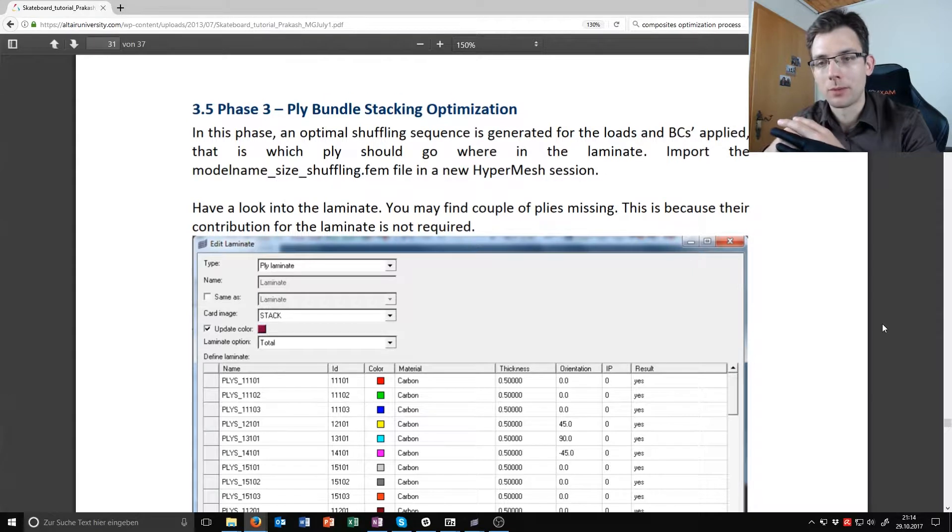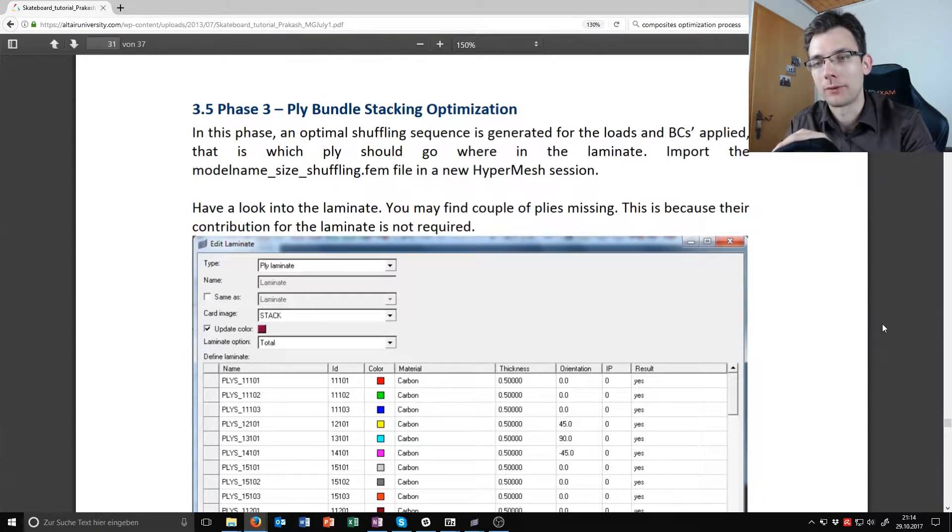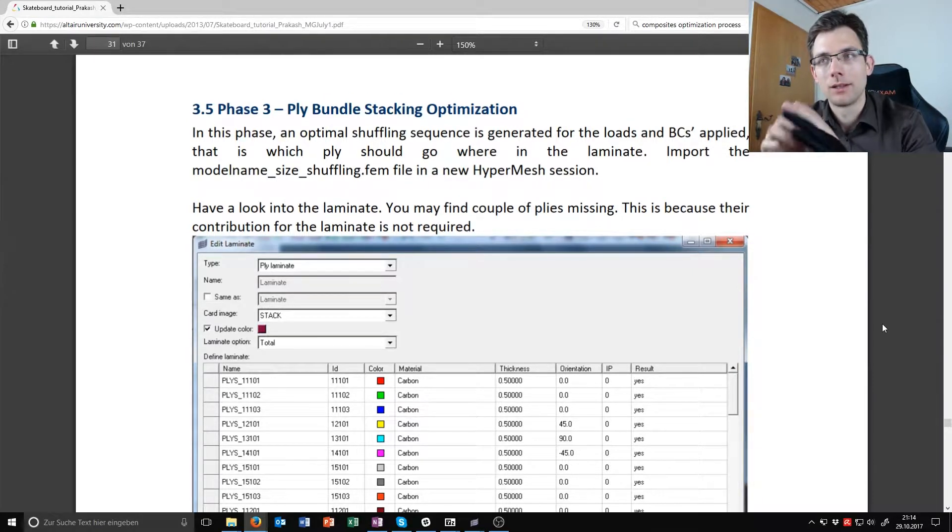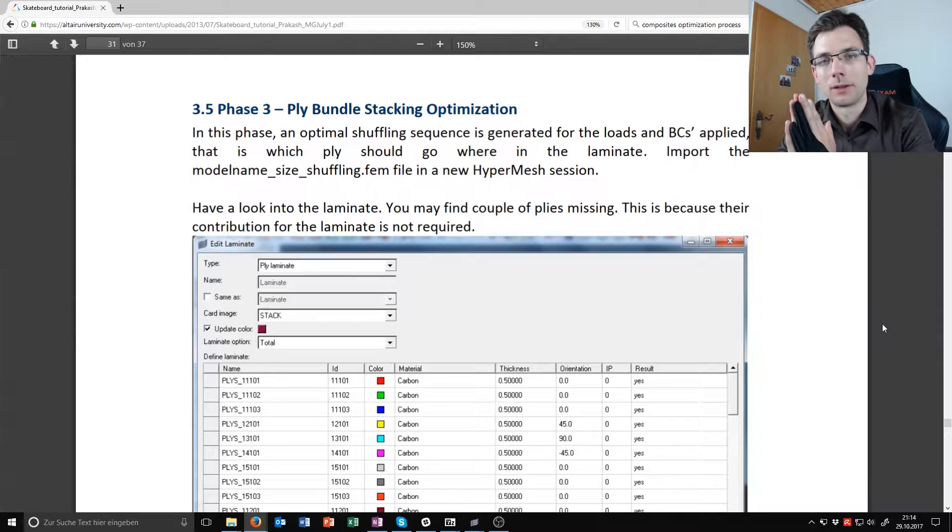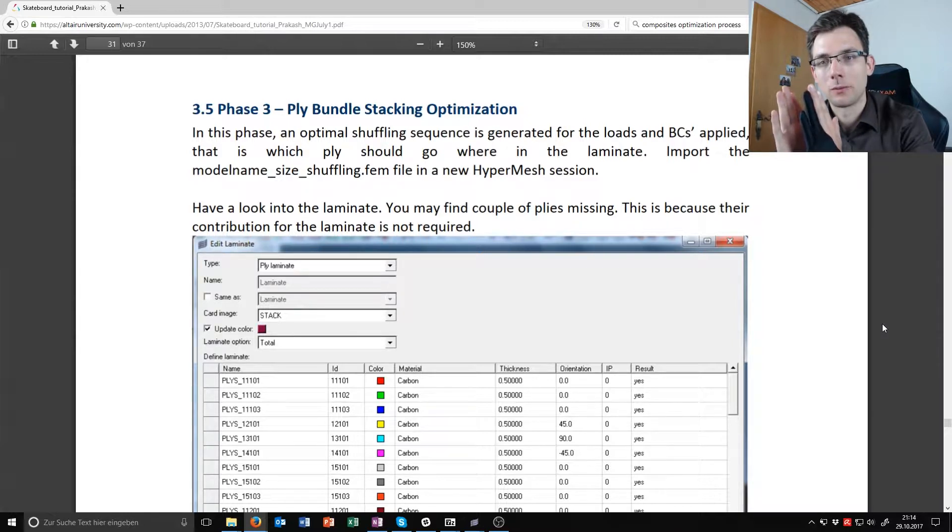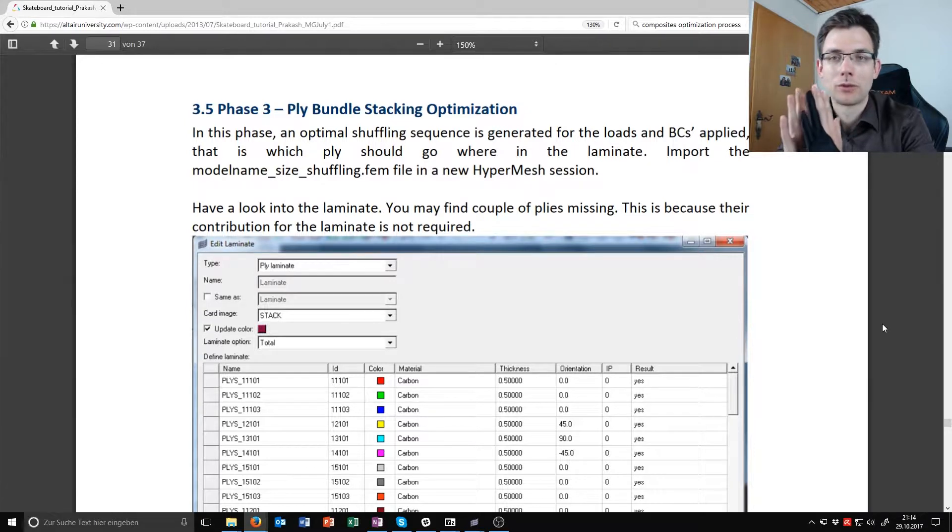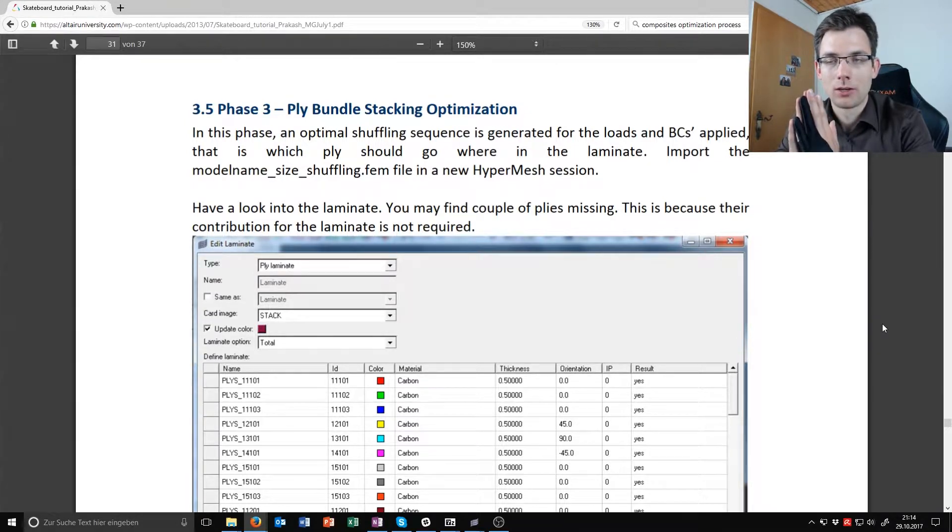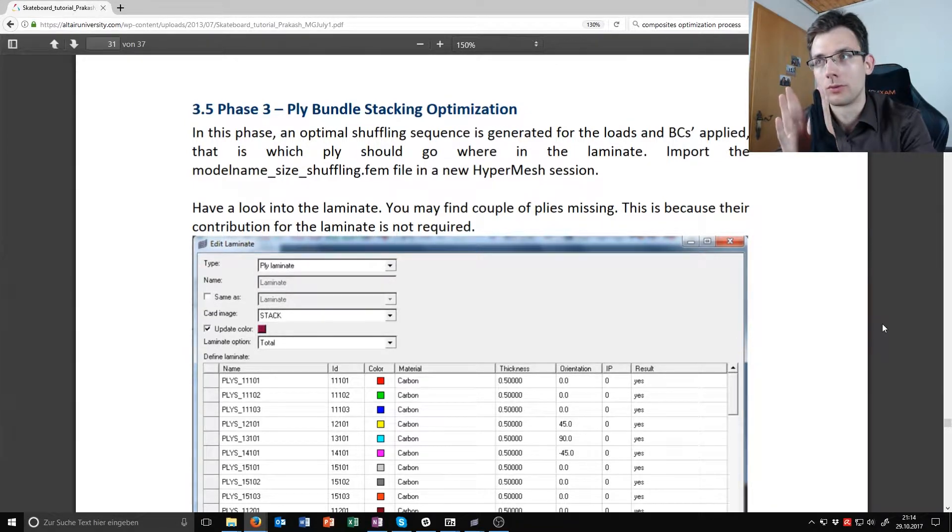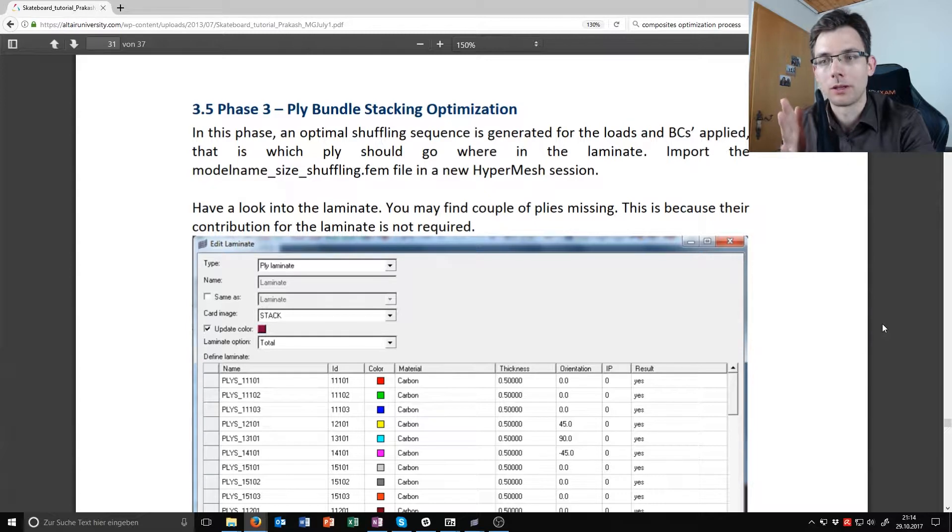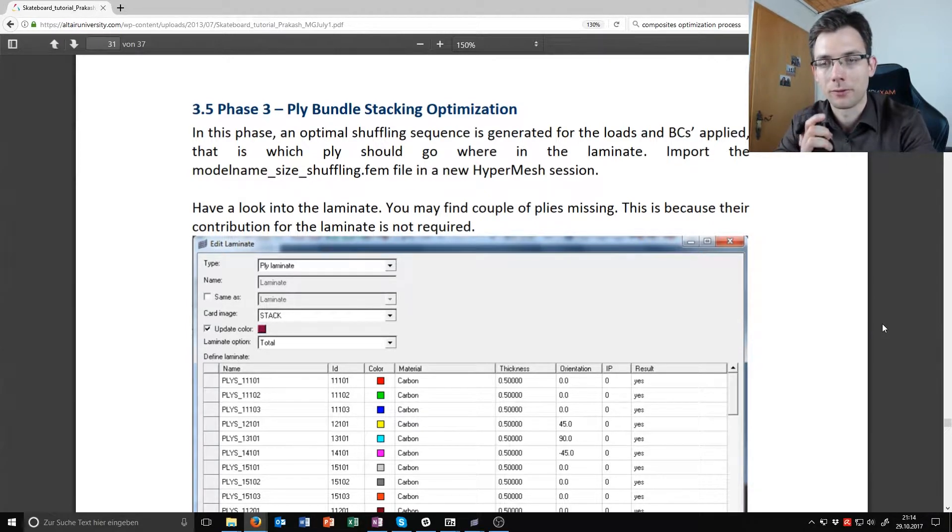Why? Because maybe you don't want to have a certain amount of successive plies where the fibers point into the same directions, or you want to specify a cover ply, or you want to pair some plies together, 45 and minus 45 for example.